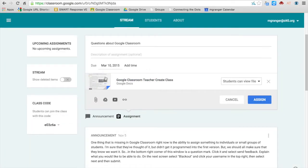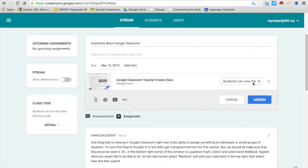So I've attached this file. Here's the important part. Students can view the file. That means it's read-only. They can just look at the file.